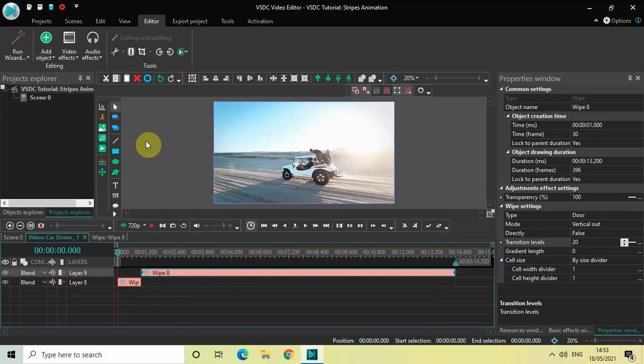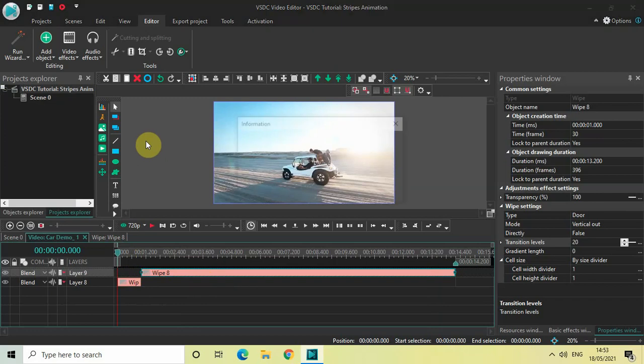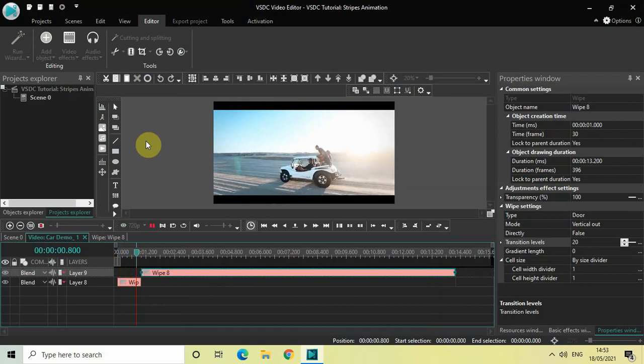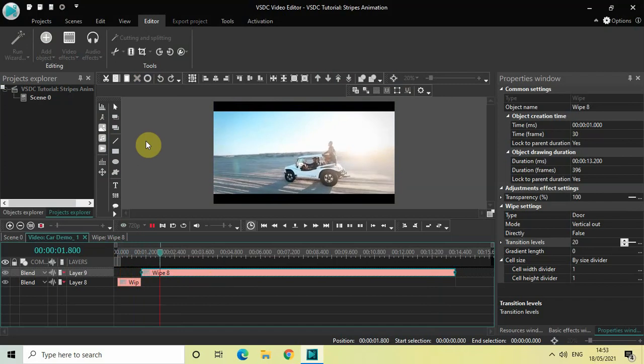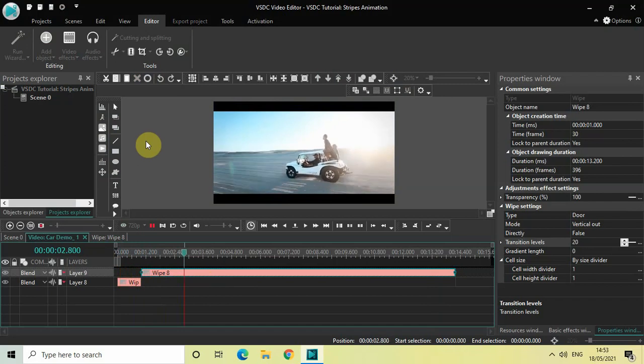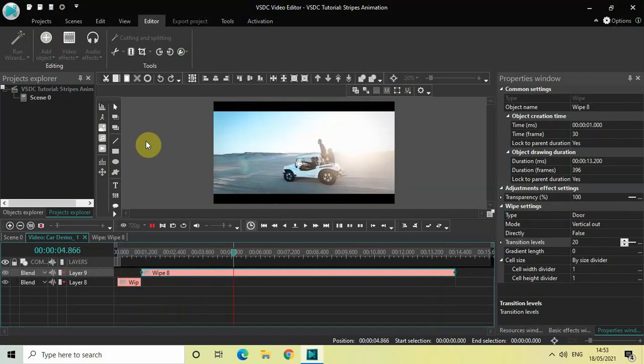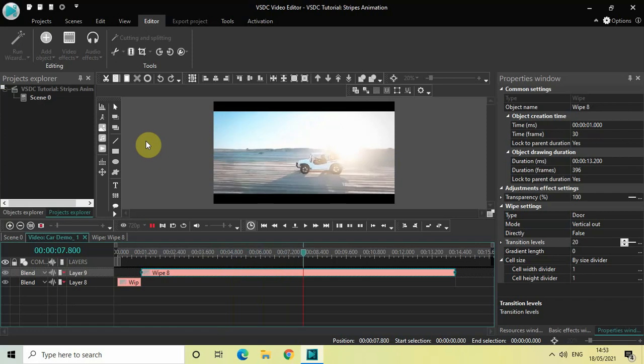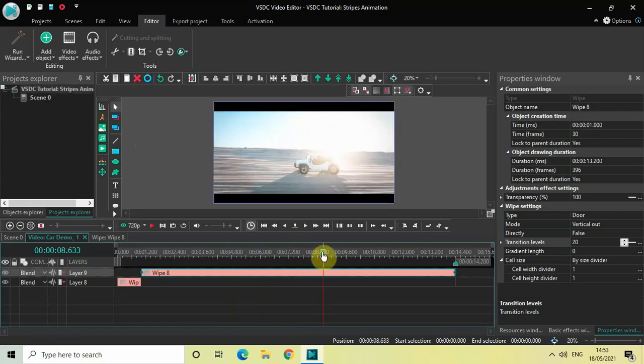So this is the stripes animation. What you can also do is add the fade in effect, and that would make the video look more cinematic.